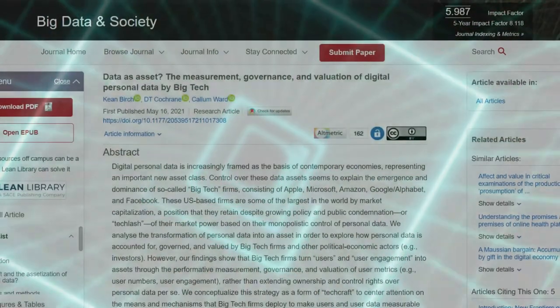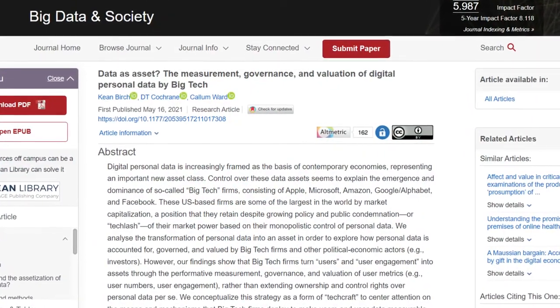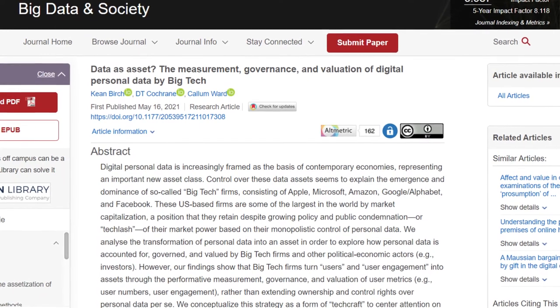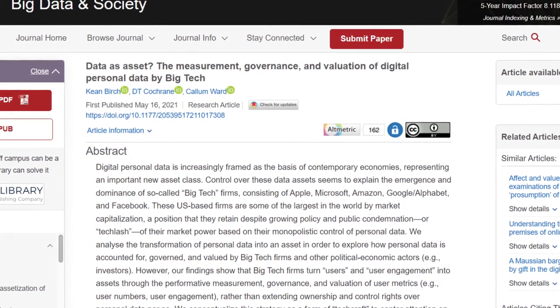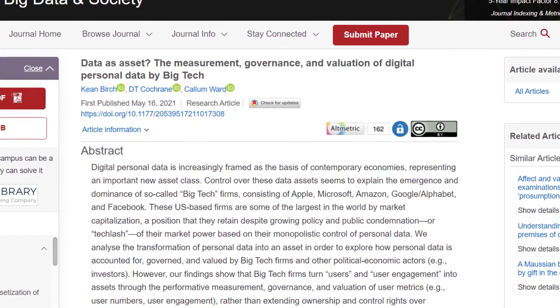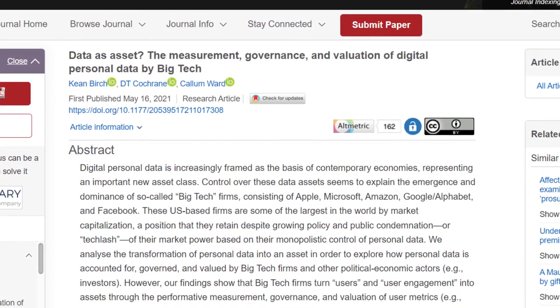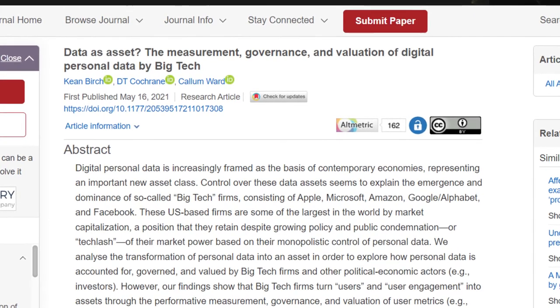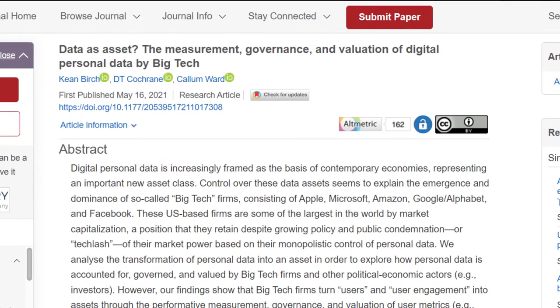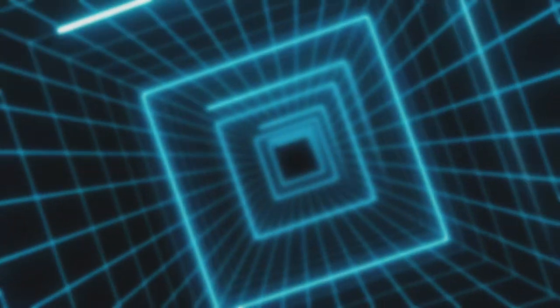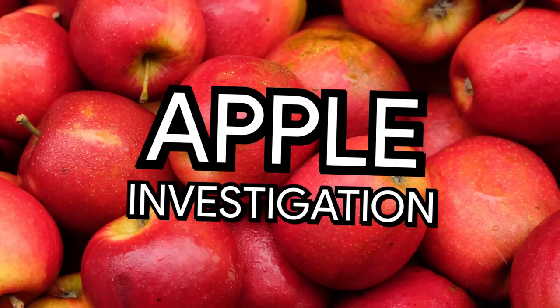A lot of people that I know have Apple devices. The second academic article that I'll be looking at is titled 'Data as Asset: The Measurement, Governance, and Valuation of Digital Personal Data by Big Tech,' which was published in May of 2021 and unpacks more of the personal aspects tied to owning and using modern tech and how big companies like Apple use and obtain consumers' data and information.